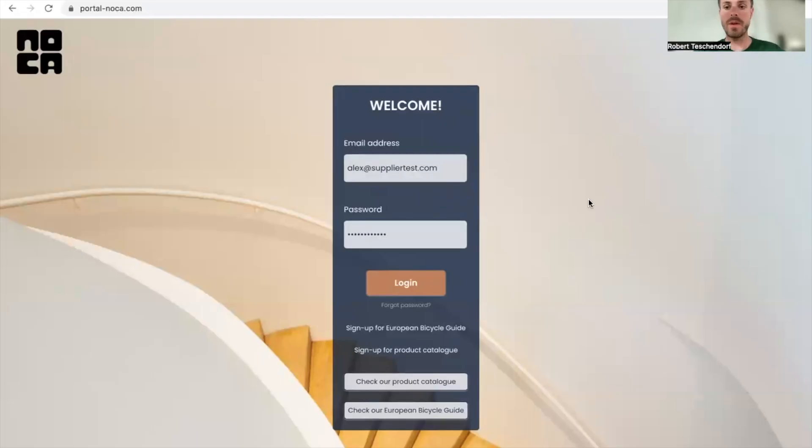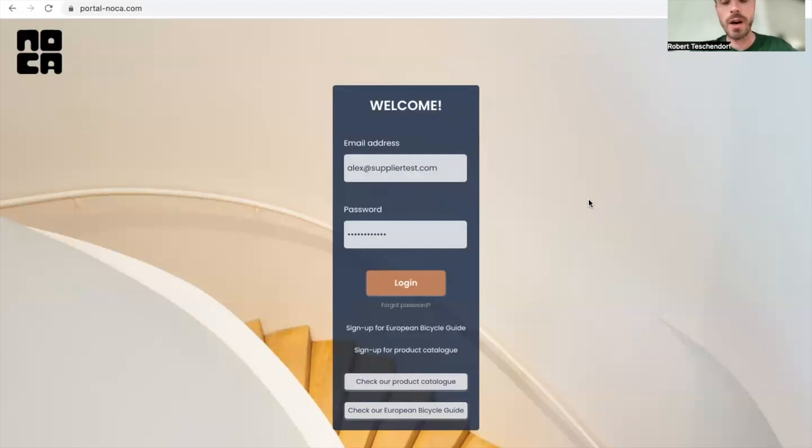Hey, this is Robert again from NOCR and today I'm going to show you how you can create an offer as a supplier.